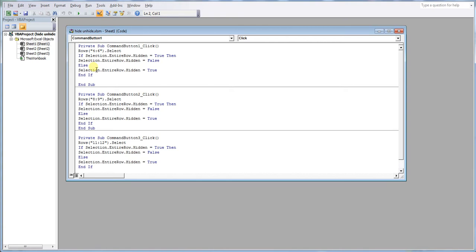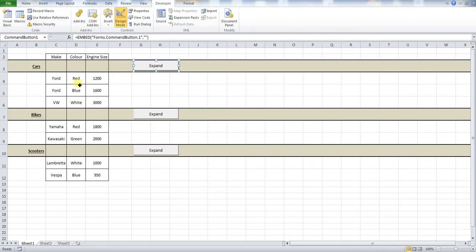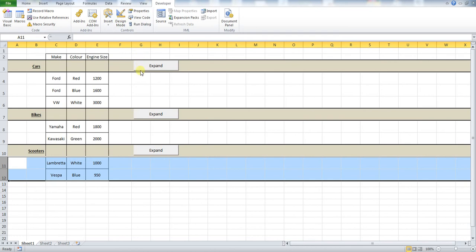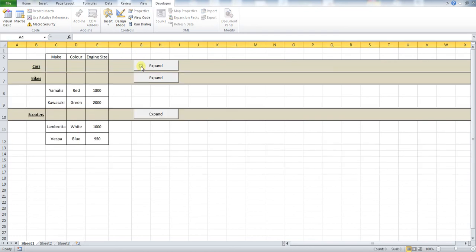To edit this all you need to do in your button is edit the rows that you are interested in. So you see here we have got rows 4 to 6. So if we look in our example, rows 4 to 6 are the ones that we want to hide when we click this button.